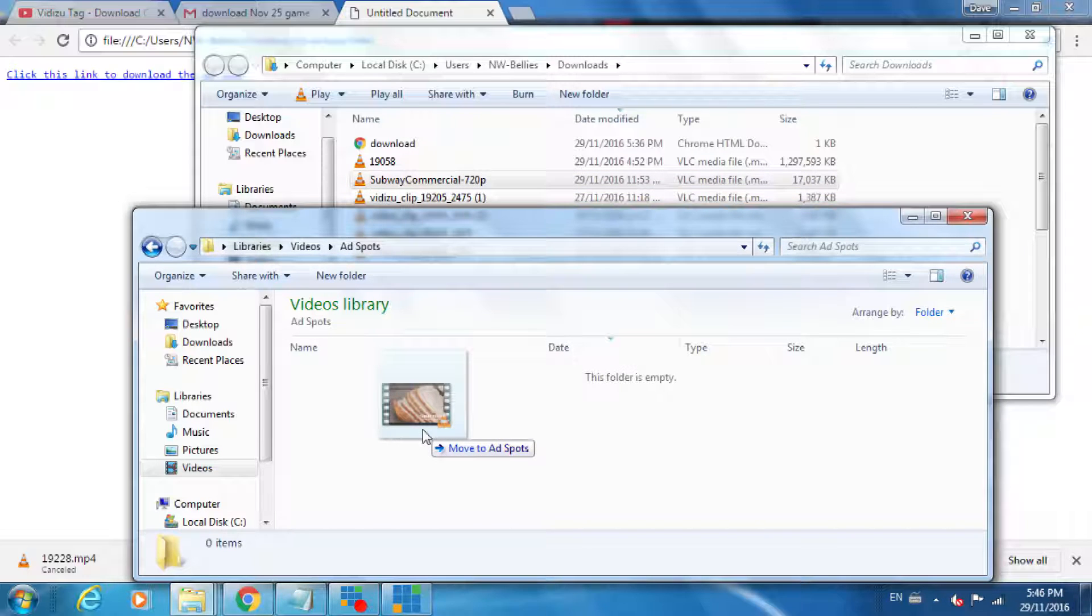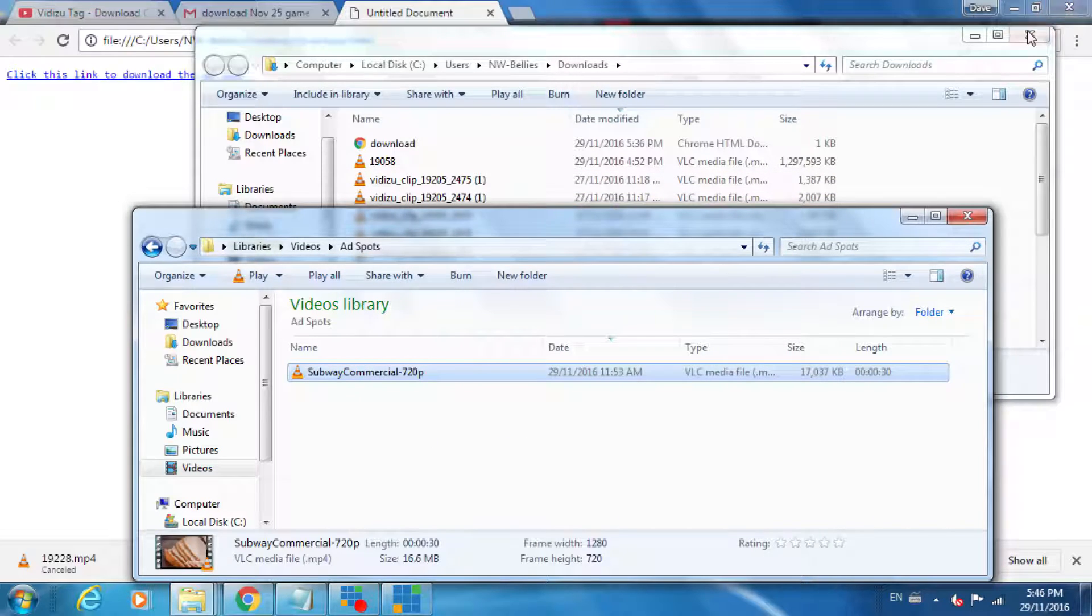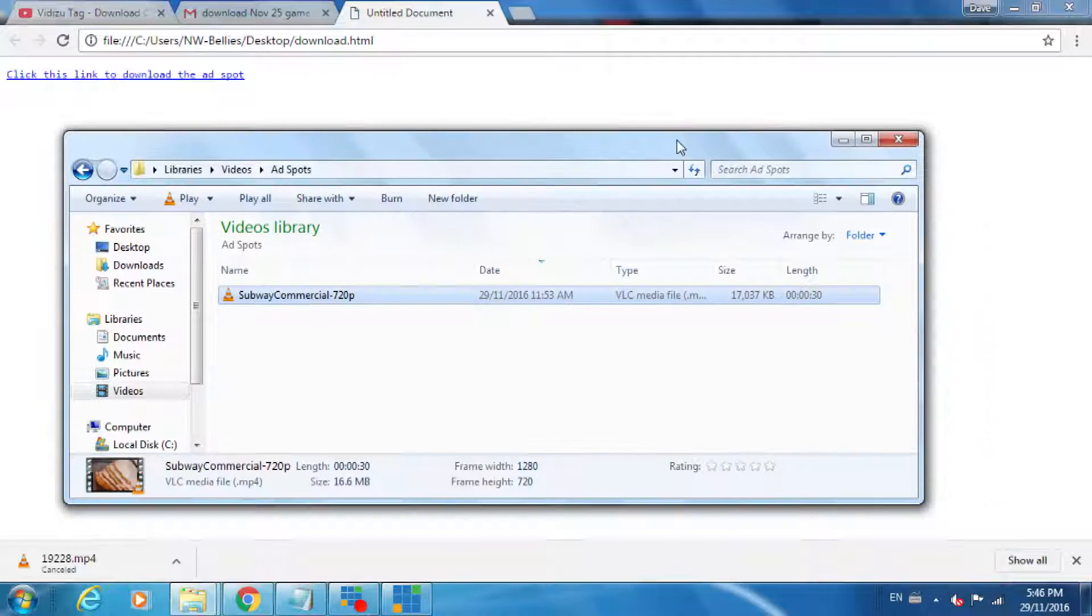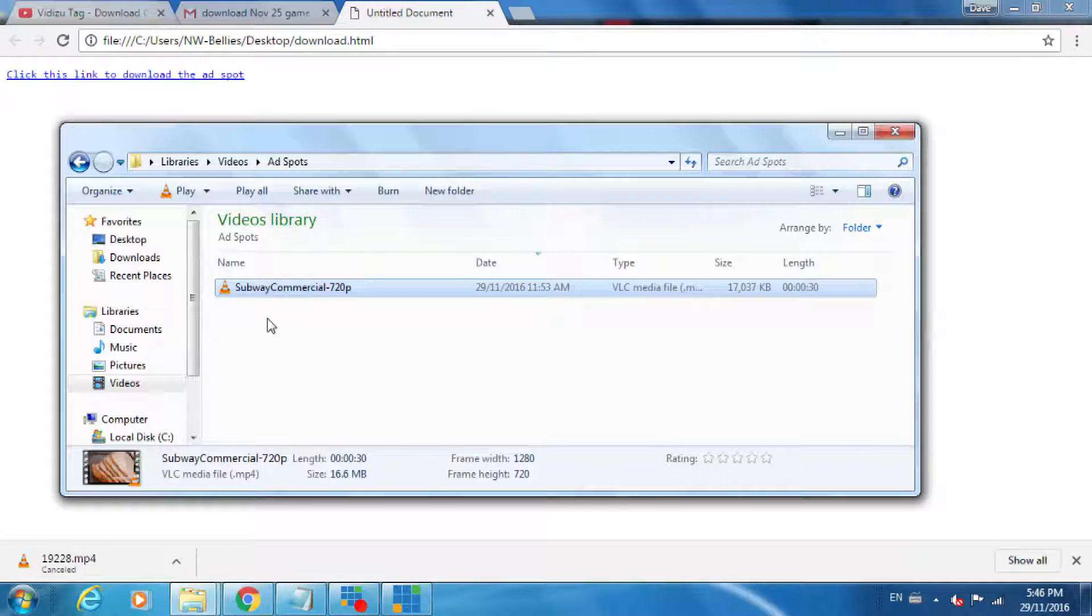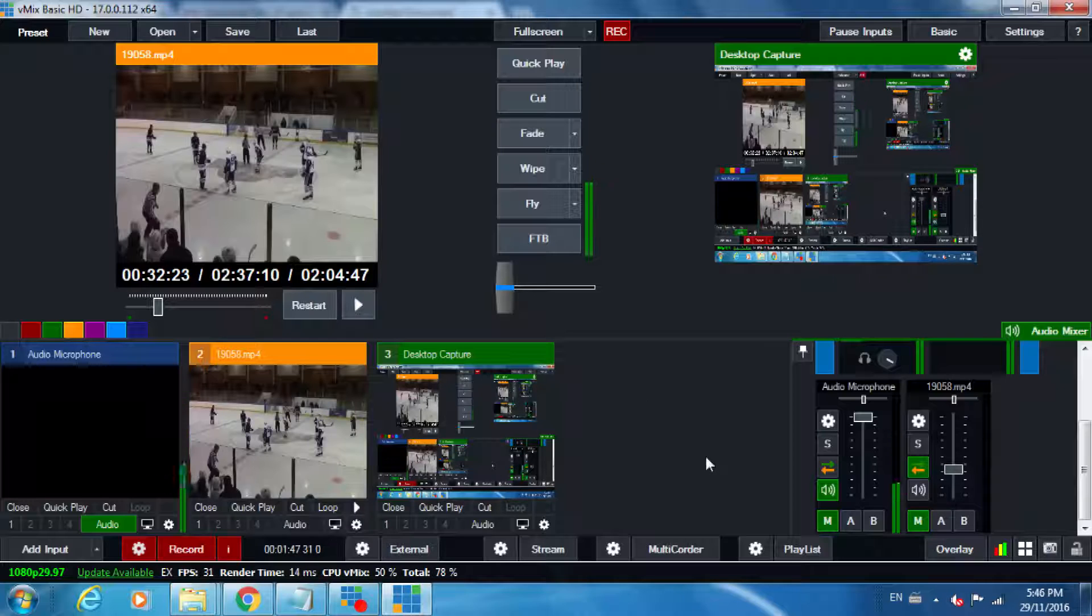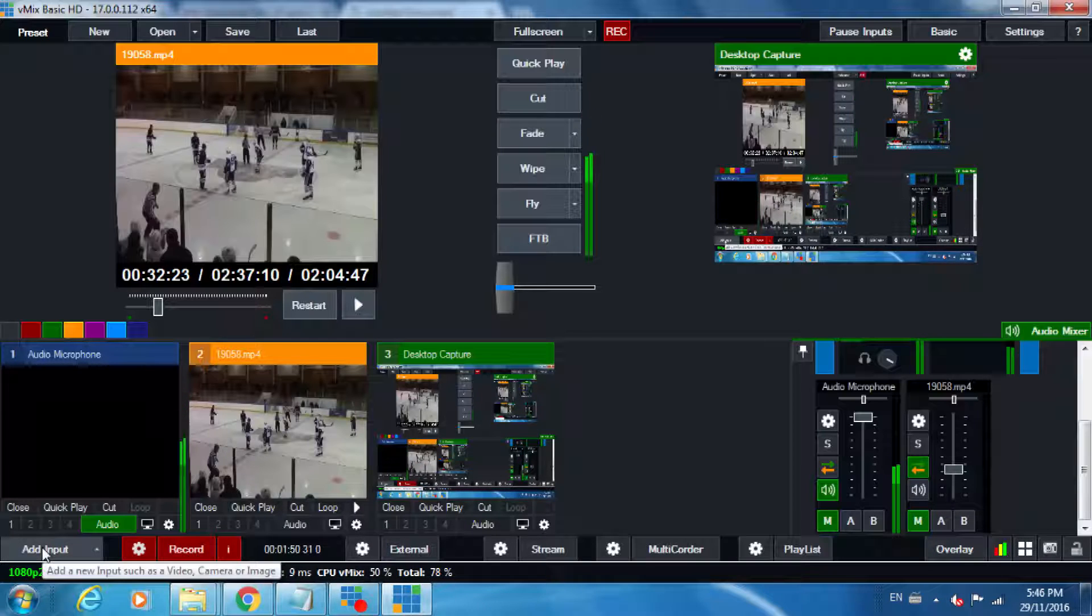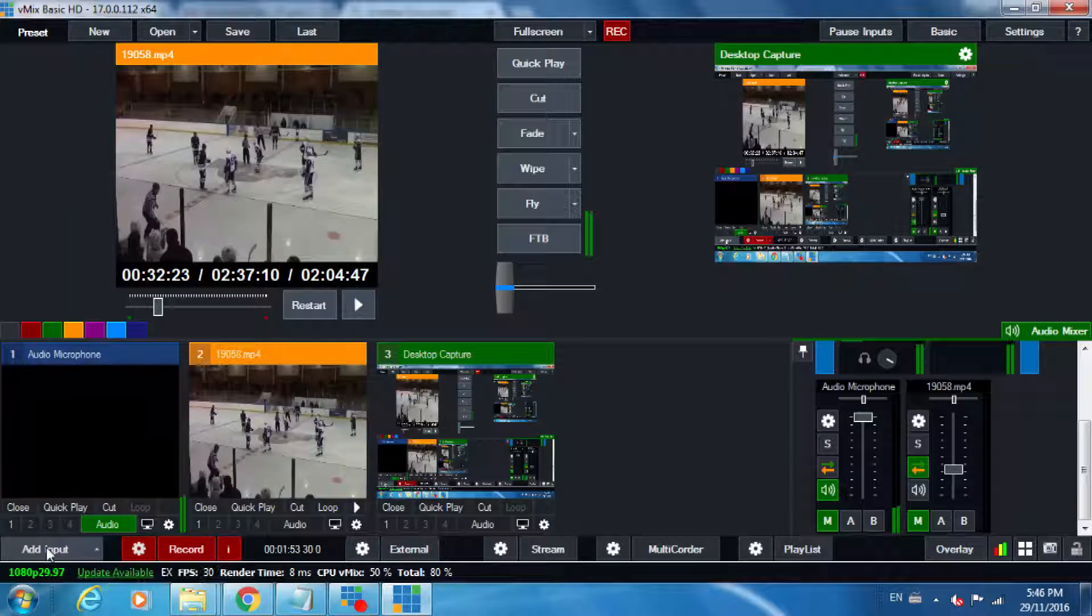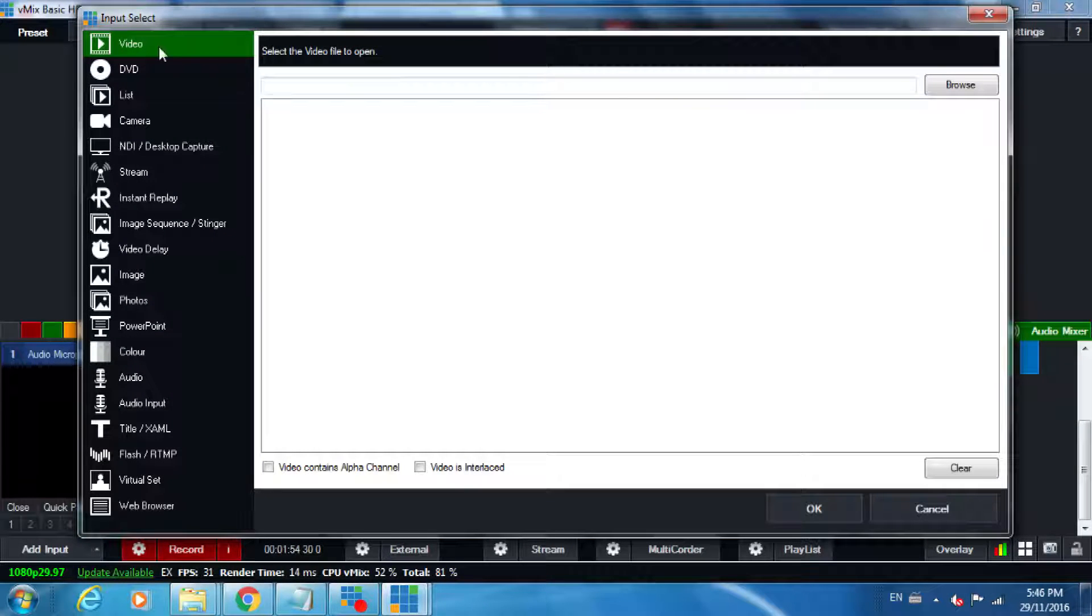Now we have a library being created of various commercials that you'll download. Because they're always in the same place, it's going to make it quite easy for our software. Once we're in our mixing software, we are going to add an input. Make sure from the left-hand menu we have video selected.